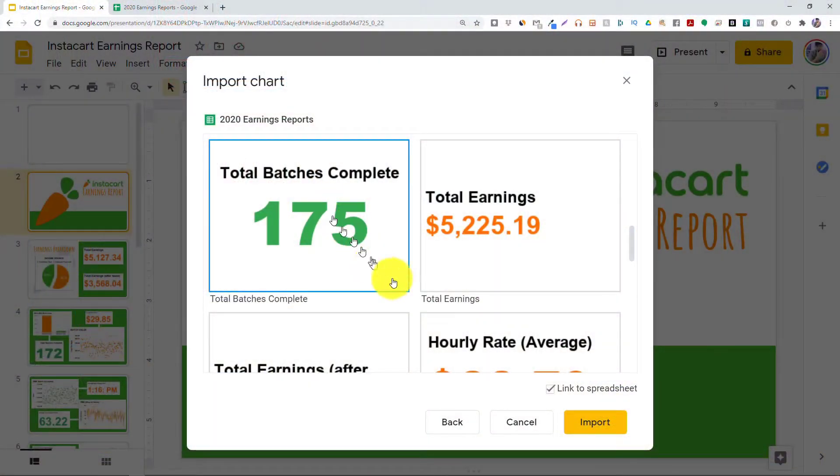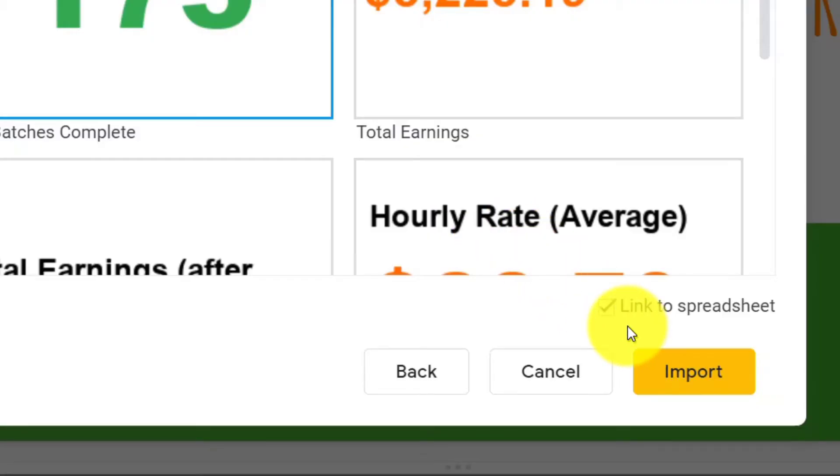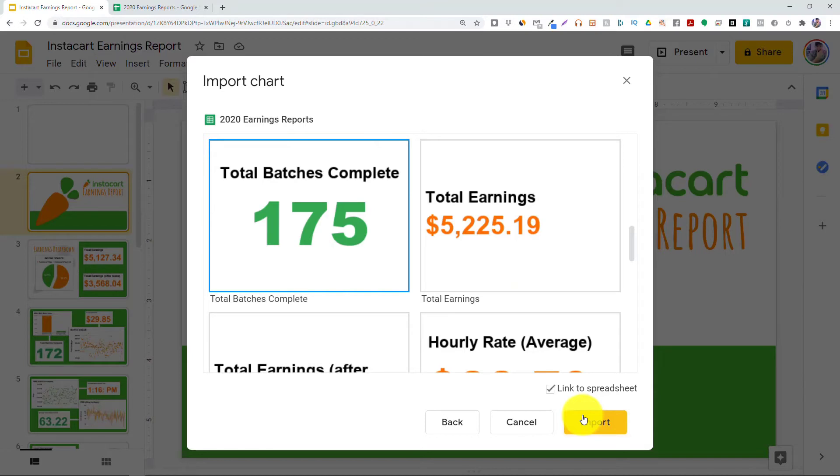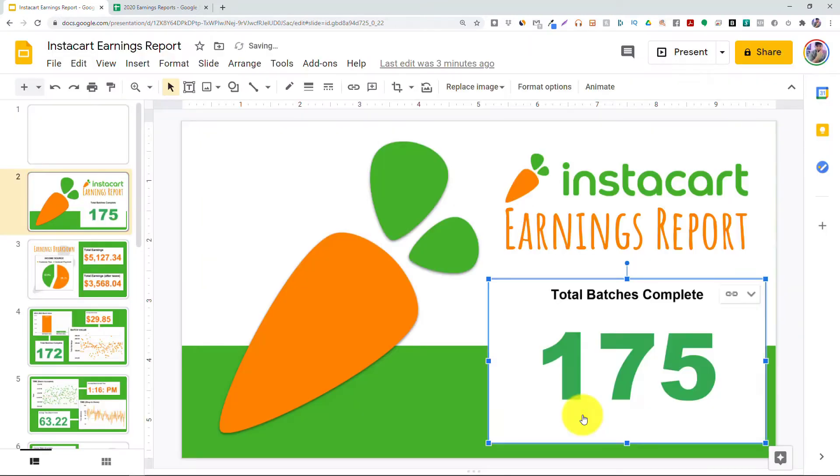I'm going to make sure that this Link to Spreadsheet option is checked. That makes sure that the data that we see in our slides is accurate and up-to-date. I'm going to click Import, and we see that that chart is now imported into my slides.